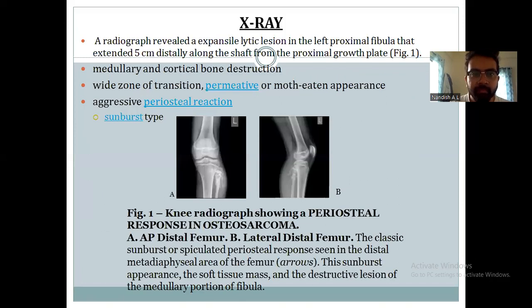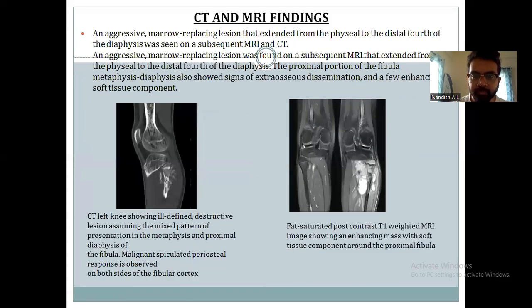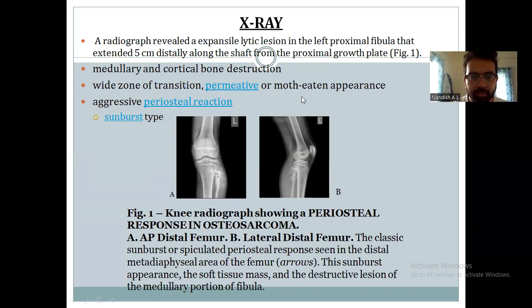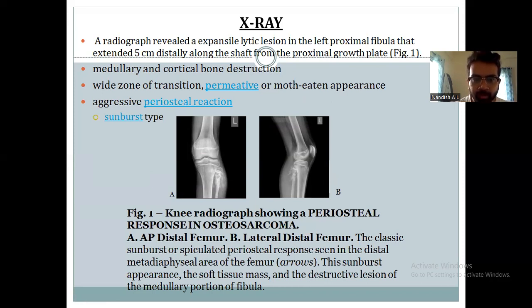Coming to the basic imaging history. Radiograph revealed an expansile lytic region in the left proximal fibula, extending approximately 5 cm distally along the shaft. There was evidence of medullary and cortical bone destruction. A wide zone of transition was seen and a permeative, moth-eaten appearance was noted. Aggressive periosteal reaction was seen, giving the typical sunburst appearance. The sunburst periosteal response was confirmed in the medullary portion of the fibula.